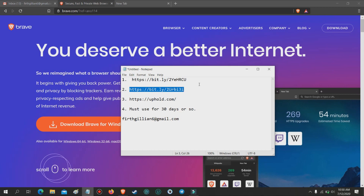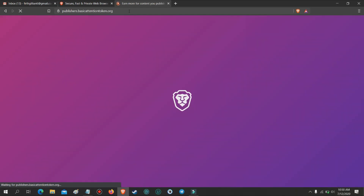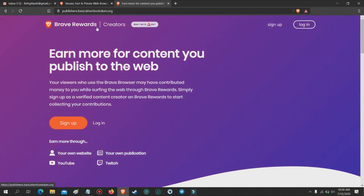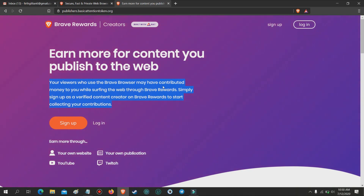Let's proceed to the next step. Go to the second link in the description and open it on the browser. It will redirect you to the Brave Rewards creator page. Earn more for content you publish to the web. Your viewers who use the Brave browser may have contributed money to you while surfing the web through Brave Rewards.